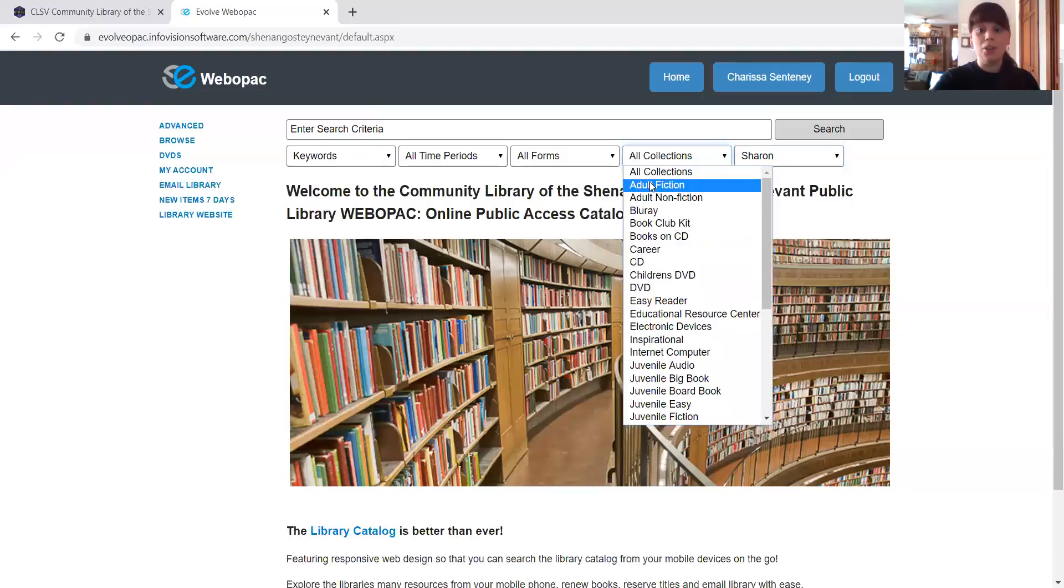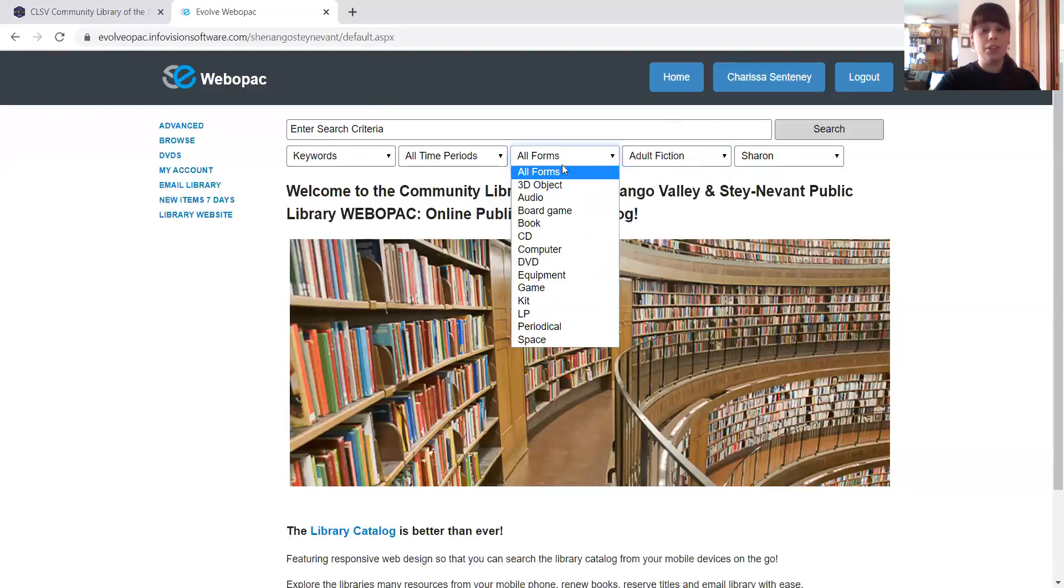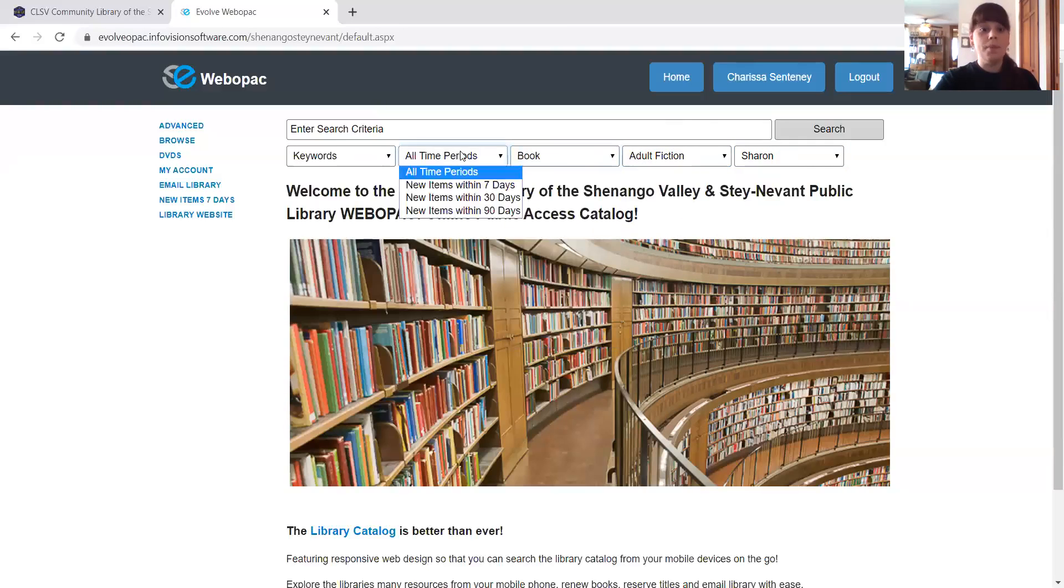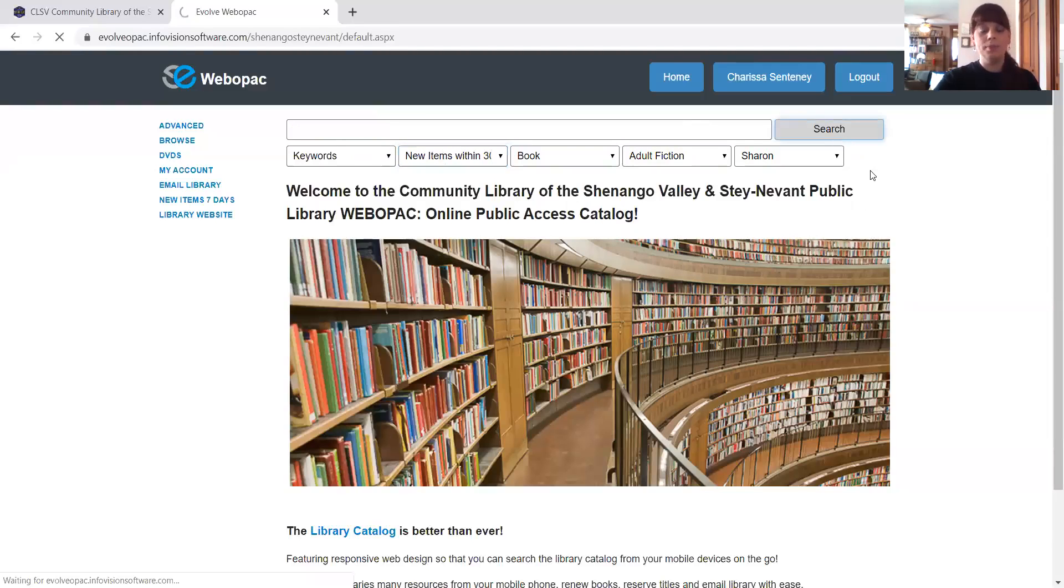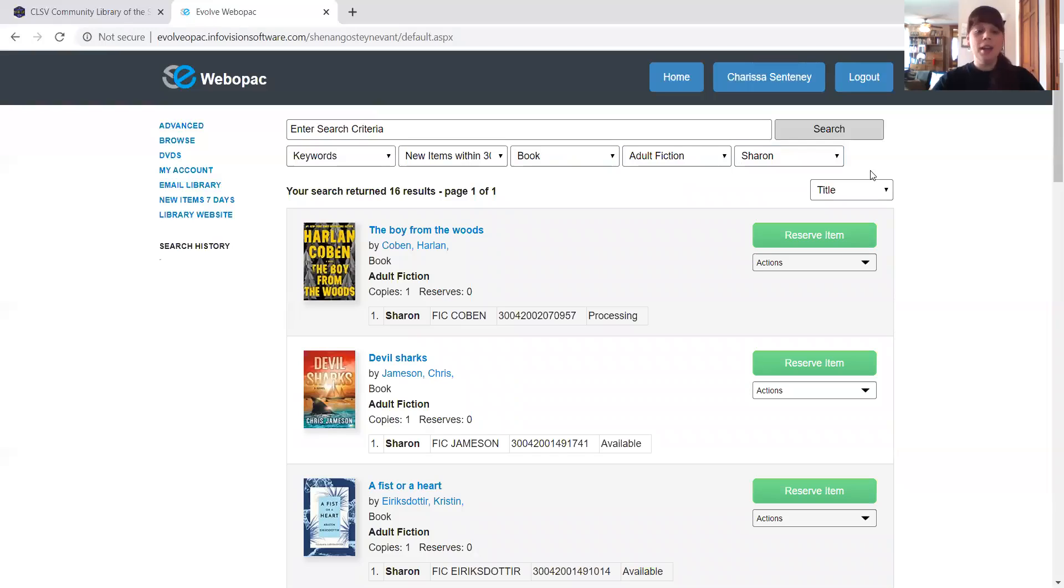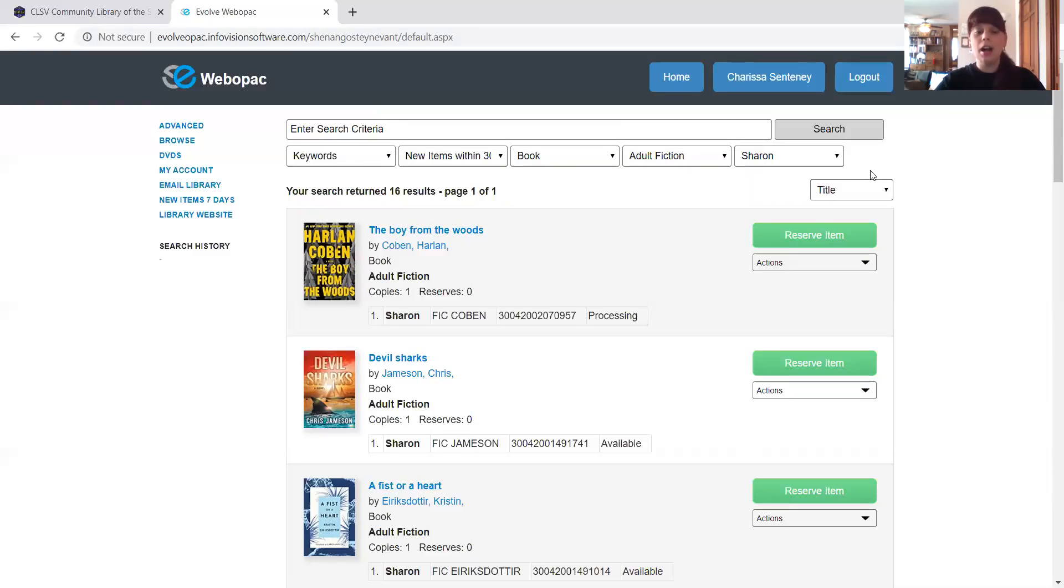Now I'm going to then go to all collections. I'm going to look for adult fiction. I want a book. And I'm going to say, let's look at the new items within the last 30 days. And I'm going to search. And it pulls up this page here. These are going to be the newest items from the last 30 days. And I'm going to go through a couple of things about these items.